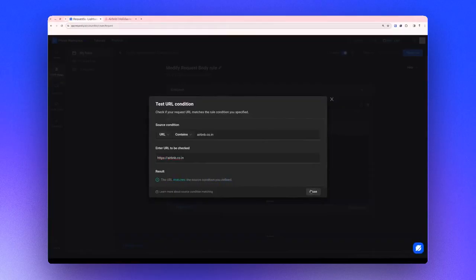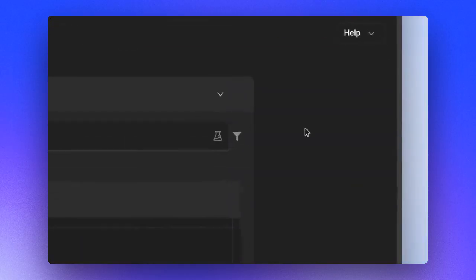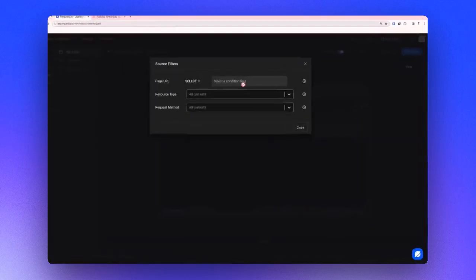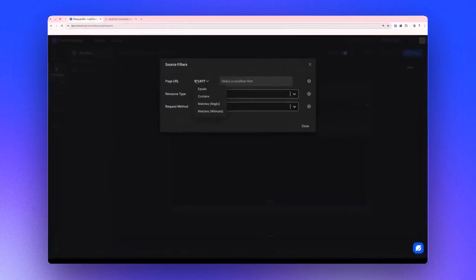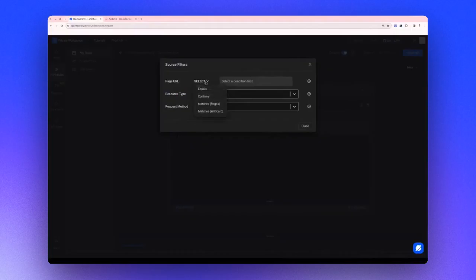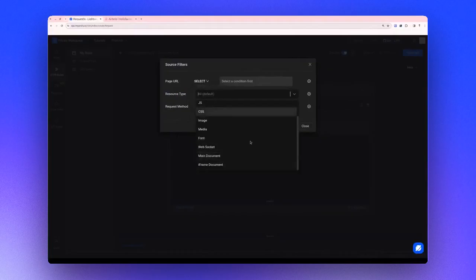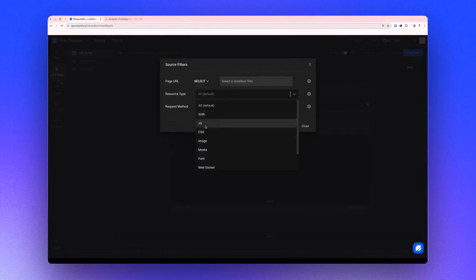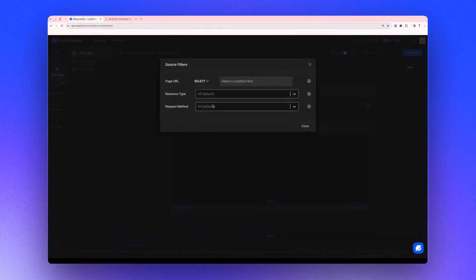Following that, there's a filter icon for filtering requests based on the page URL, resource type, and resource method. You can filter based on the URL of the page and its resource type, which might include XHR, JavaScript, CSS, images, etc.